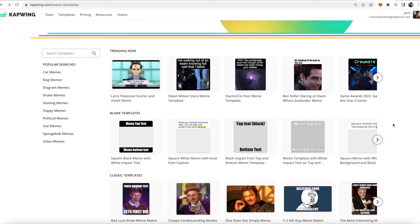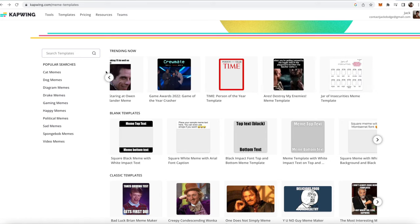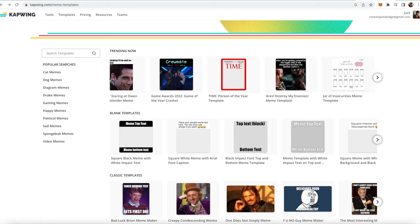We work with Reddit's top meme creators to create templates on our website every single week, so there's always new and trending templates happening.